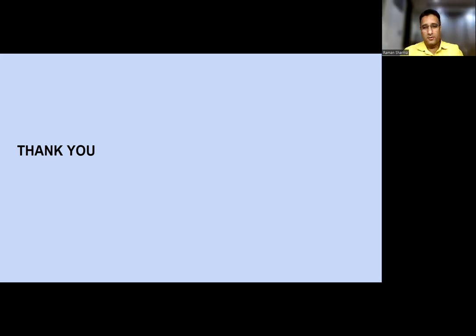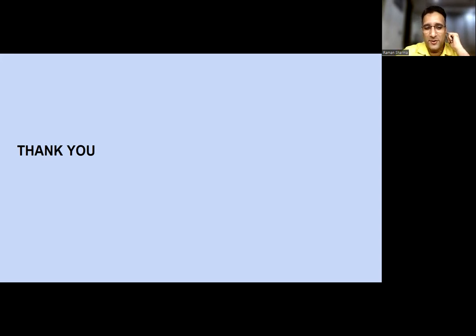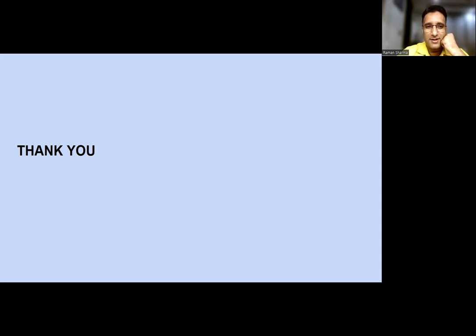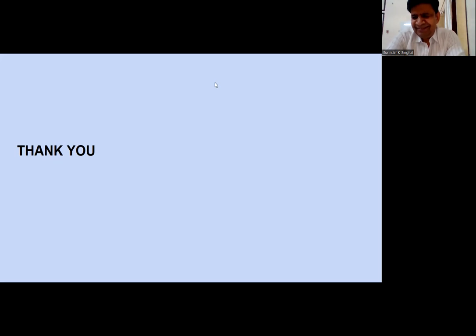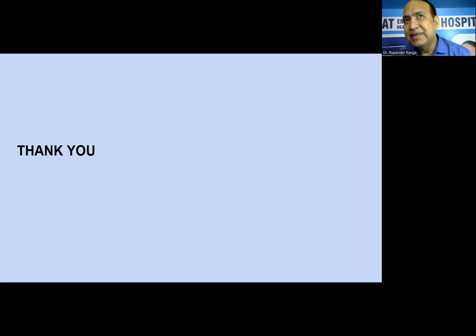Thank you, Dr. Ravi, for sticking to time and covering most points from the residents' and MS/DNB exam perspective. Thank you Dr. Vipen sir and Dr. Hitesh sir for your participation today. I would like to invite Dr. Rupinder sir for your final words. It was a well-conducted session.